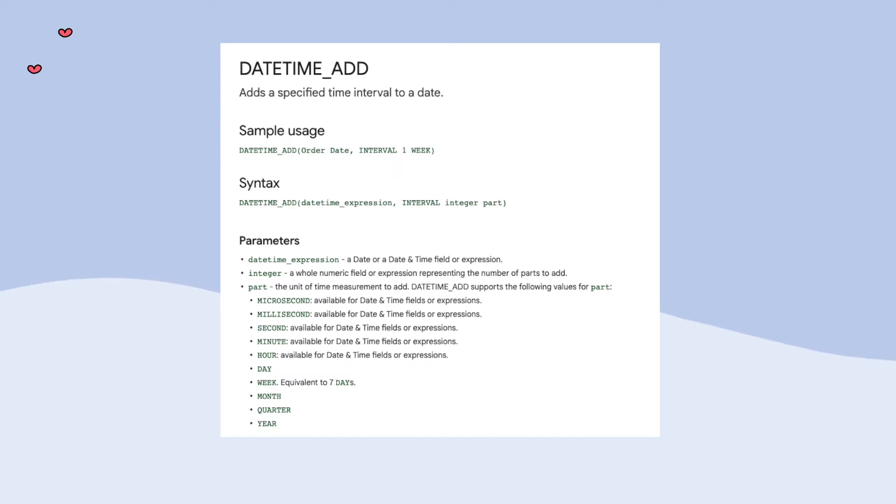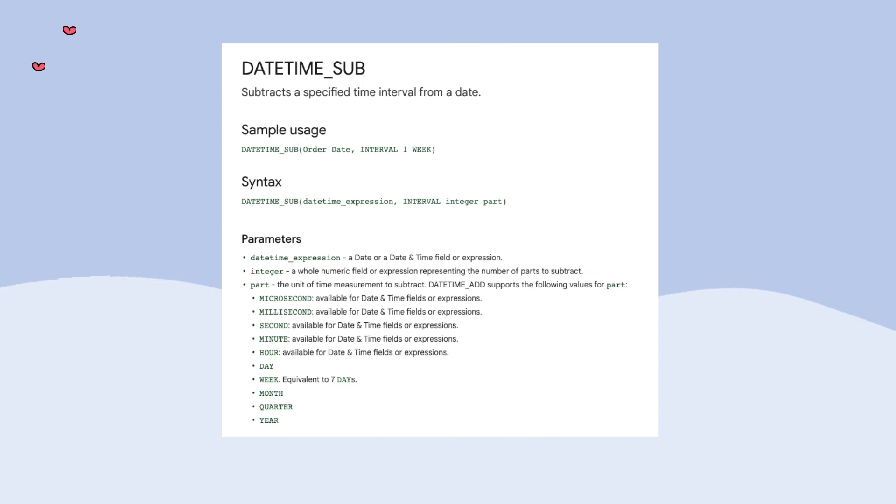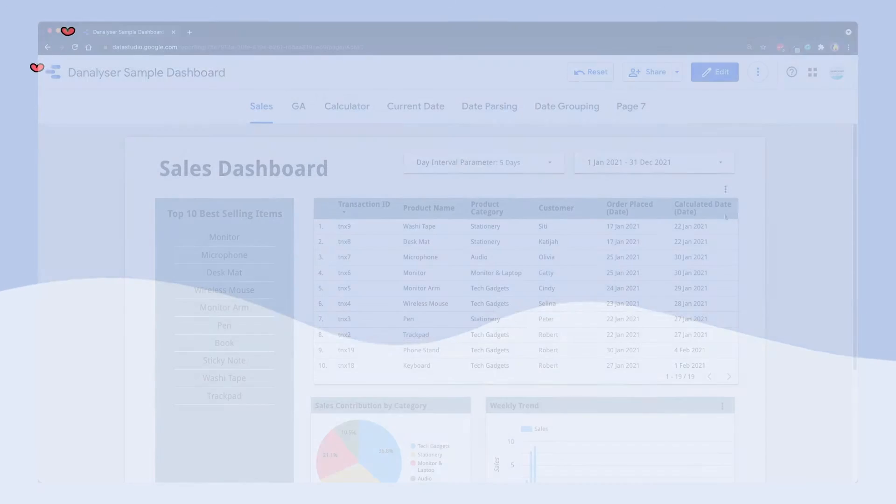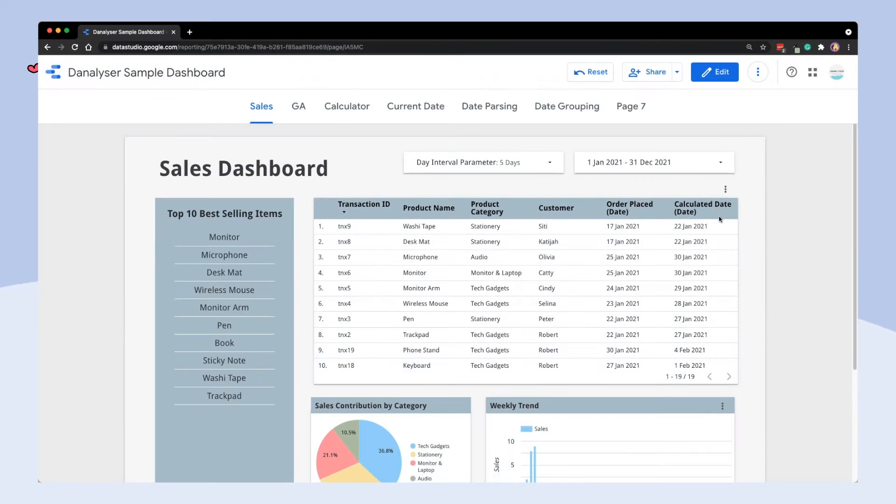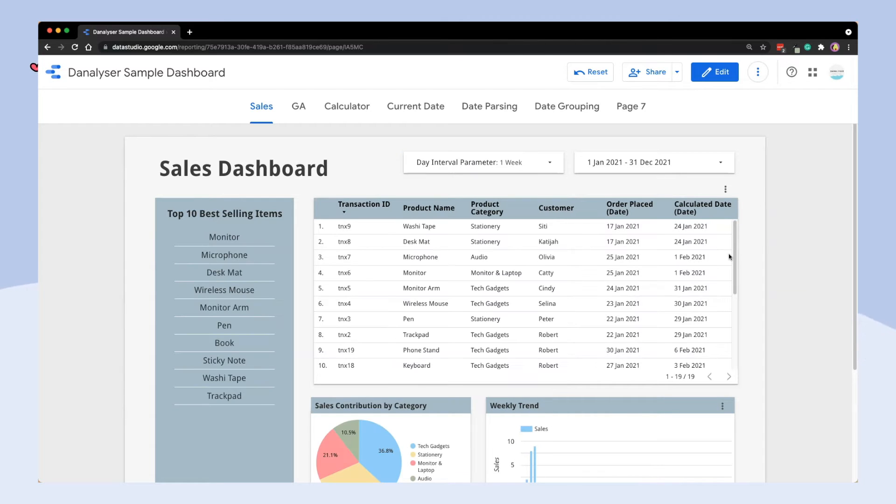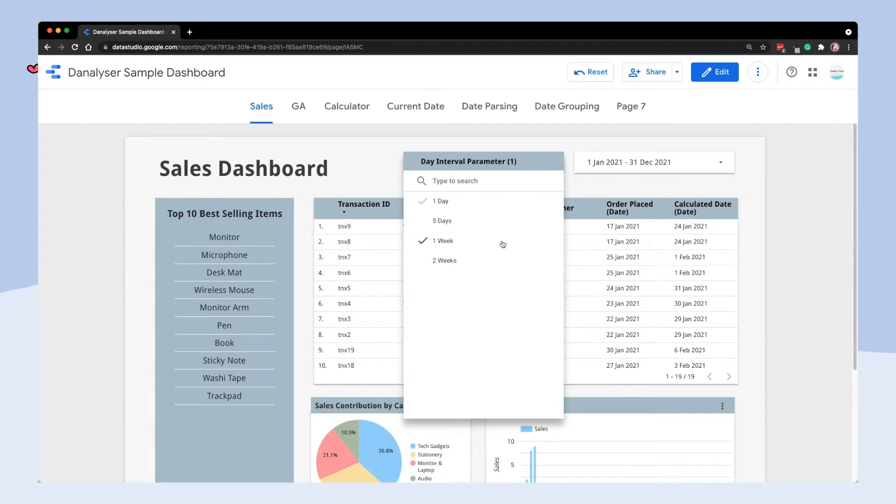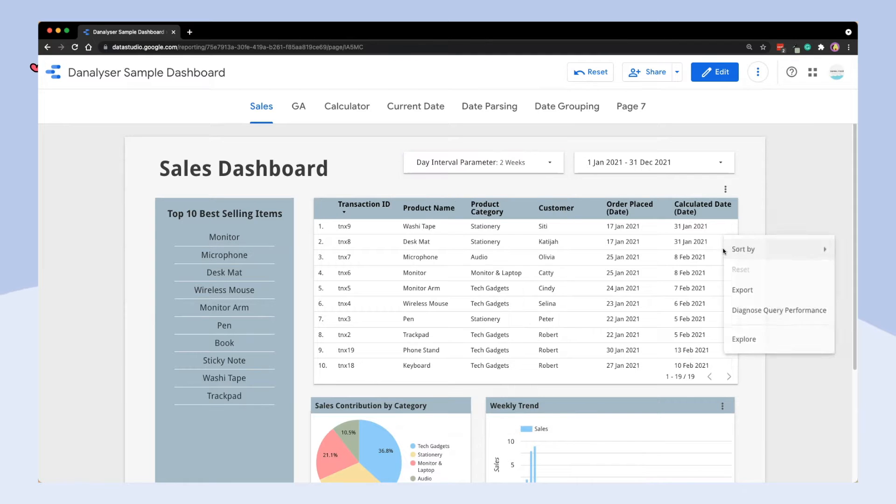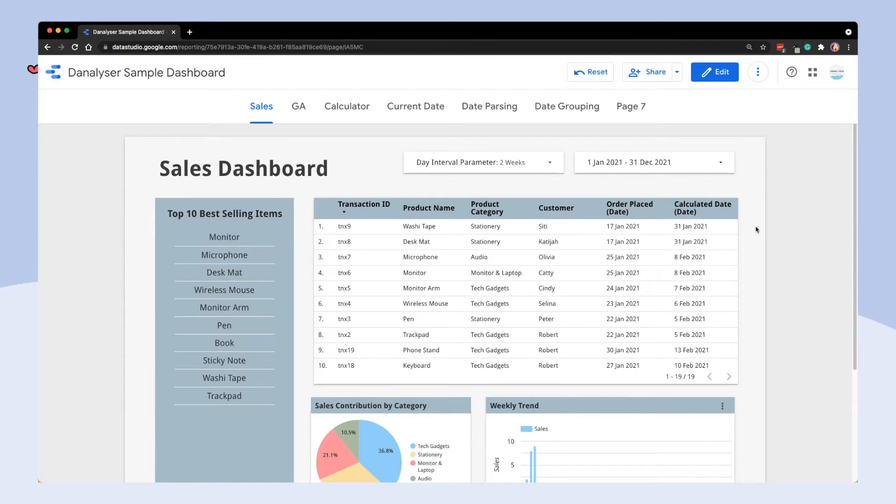In this tutorial, I'm sharing the first method which is to use a parameter to control the interval, then using a DateTimeAdd or DateTimeSub formula to add or minus the interval from a DateTime field. Users then get to select the interval in the control filter, and the calculation will be adjusted instantly based on the user input. This is super cool. So, let's get straight into it.